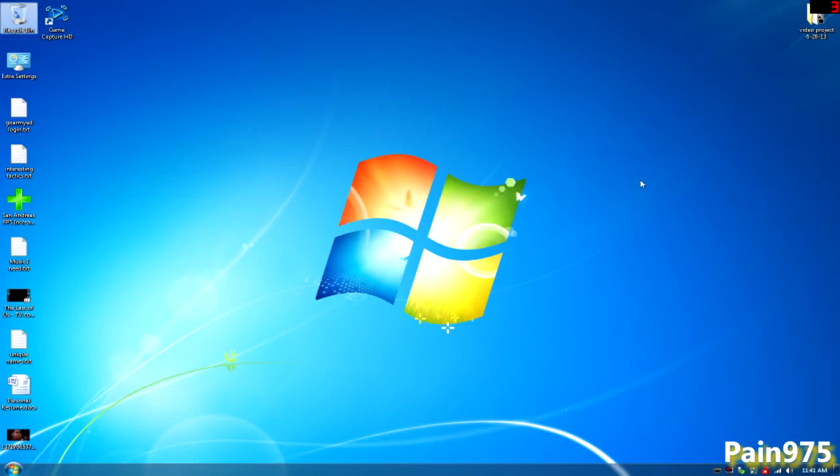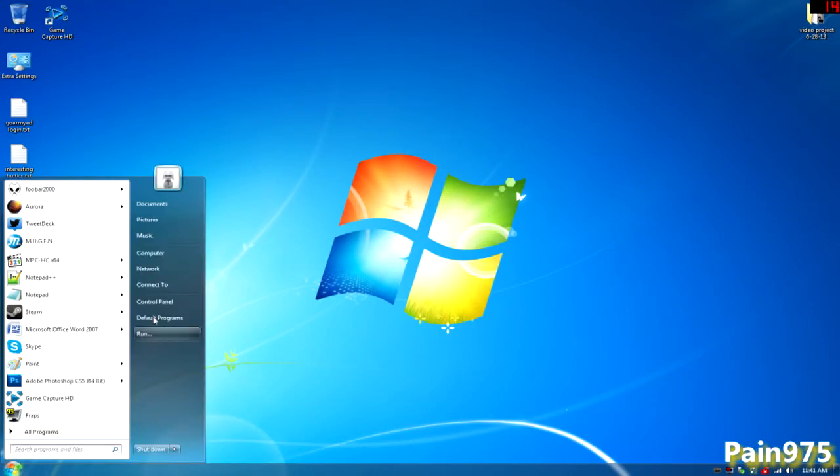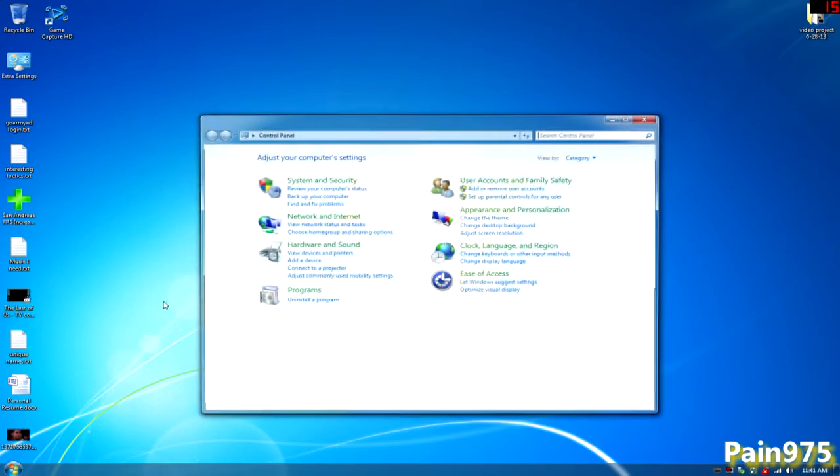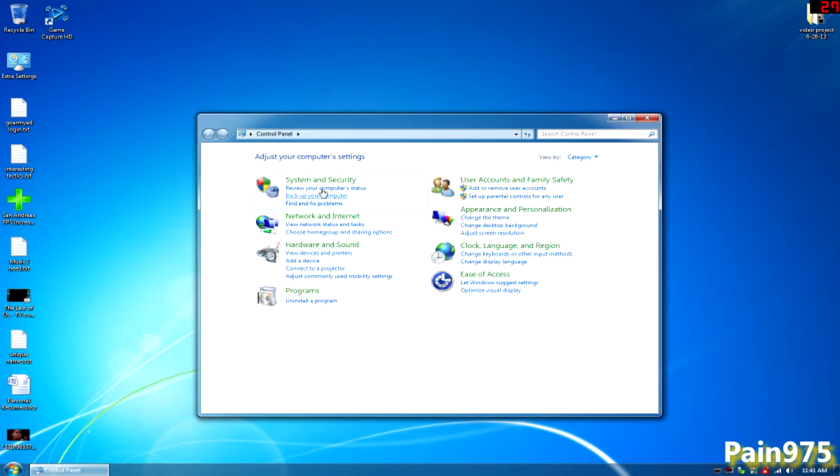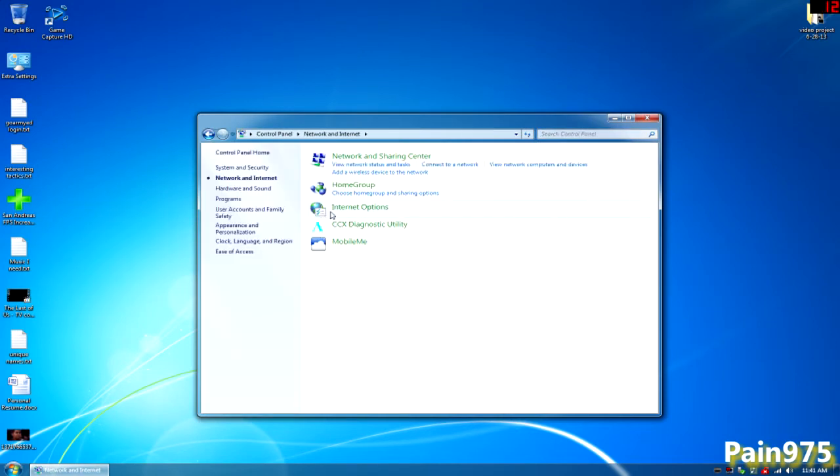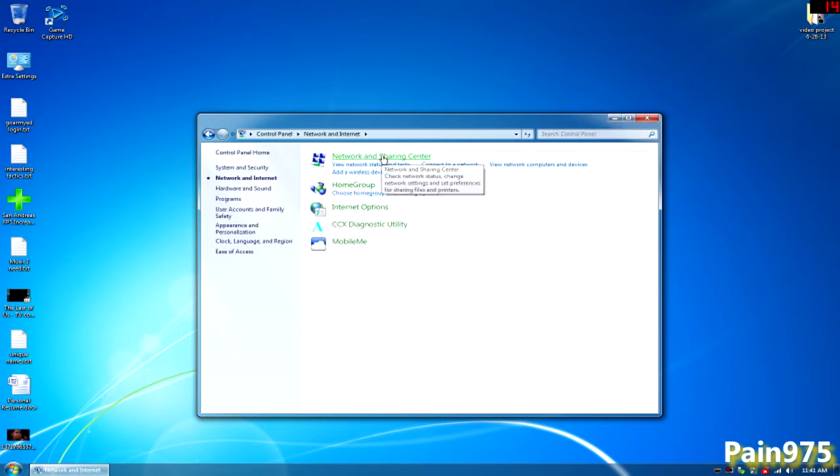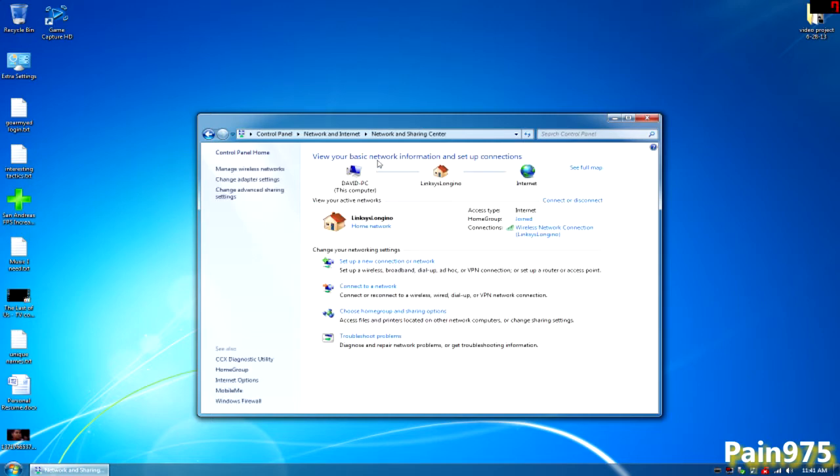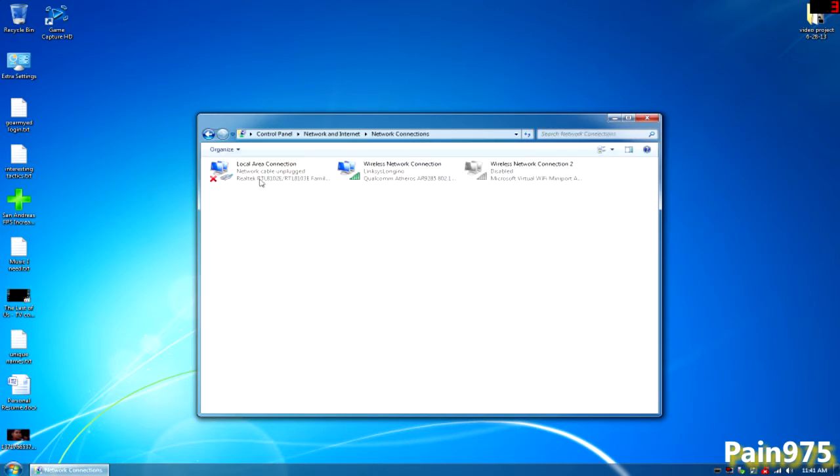Alright, back on your computer you want to go ahead and click the start button, then go to Control Panel, and then you want to go to Network and Internet. From there you want to go to Network and Sharing Center, and on the left-hand side you see Change Adapter Settings. Go ahead and click that.